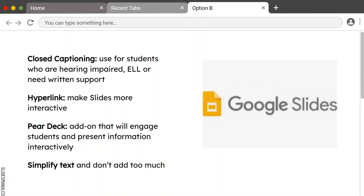Closed captioning is useful for students who are hearing impaired, English language learners, or who need literacy support in that it provides struggling readers with additional print exposure, improving foundational reading skills. Regarding hyperlinks, there are three types that can be used: a text hyperlink uses a word or phrase to take you to another page, file, or document — which we showed in Google Docs. An image hyperlink uses an image to take you to another page in a presentation, file, or document. A bookmark hyperlink uses text or an image to take you to another part of a webpage.